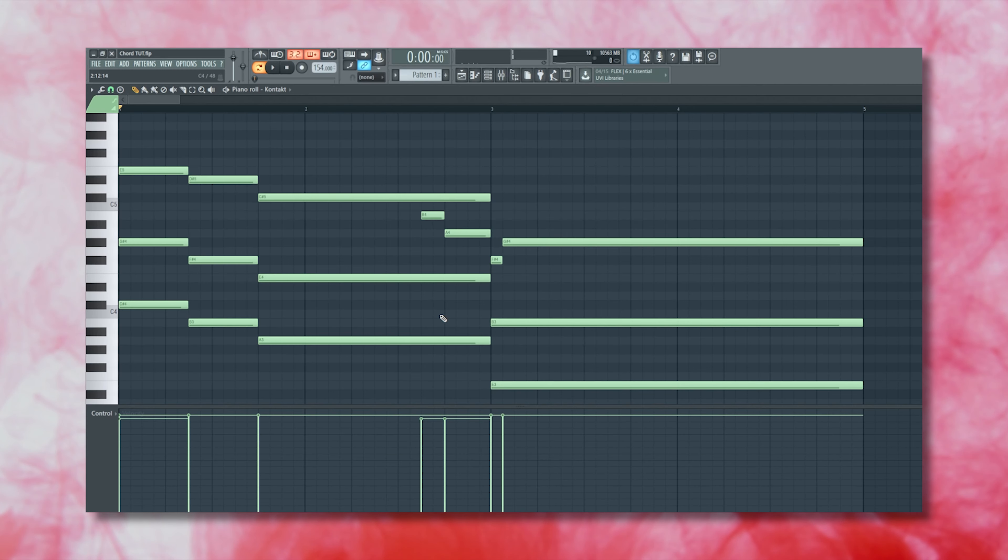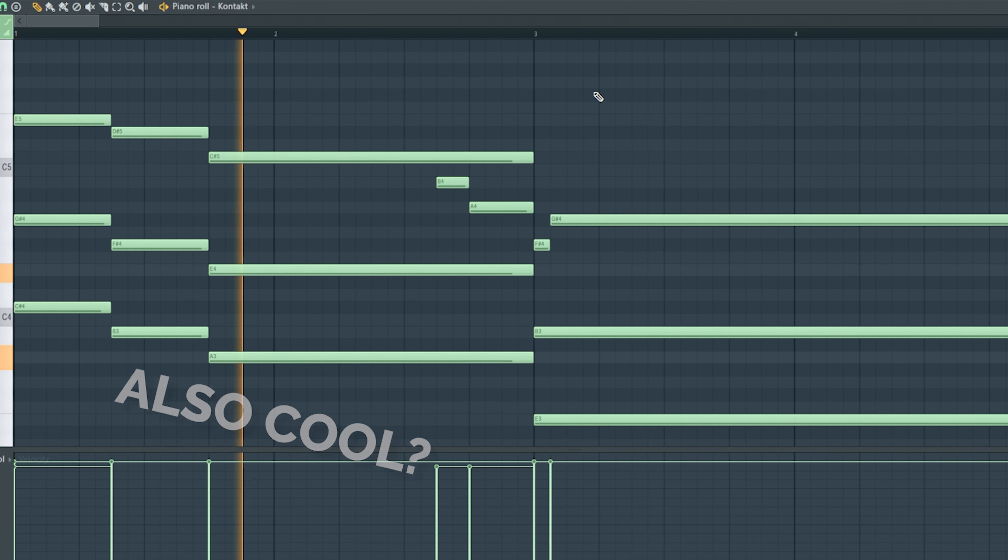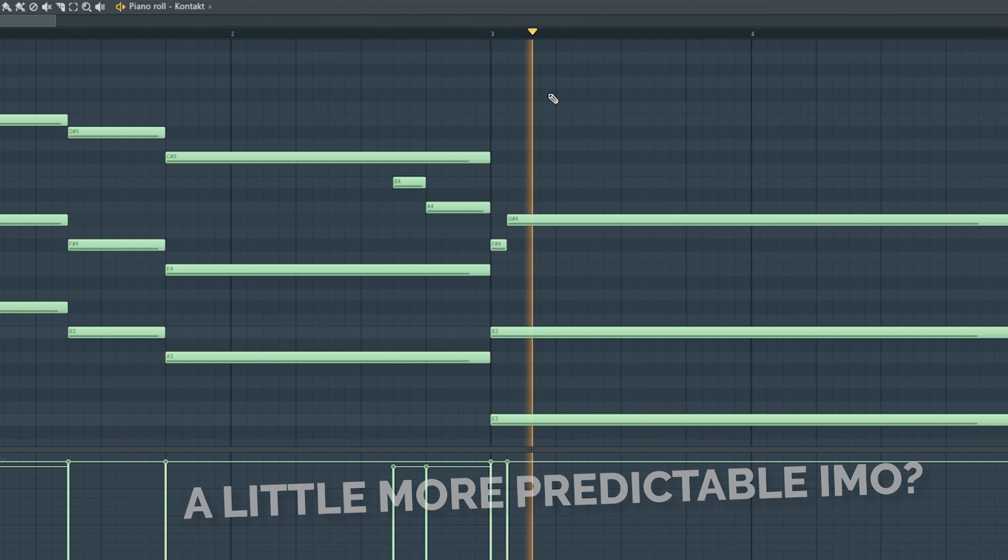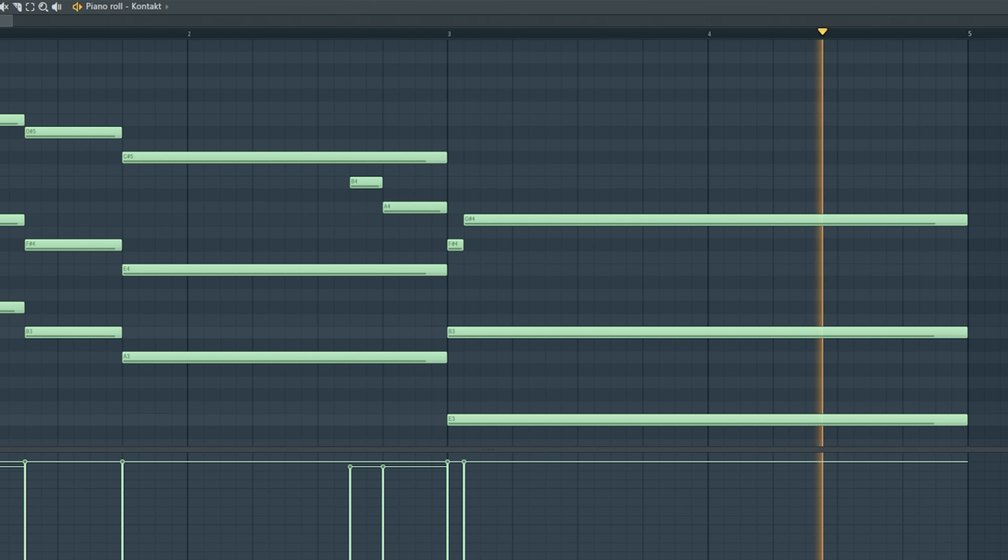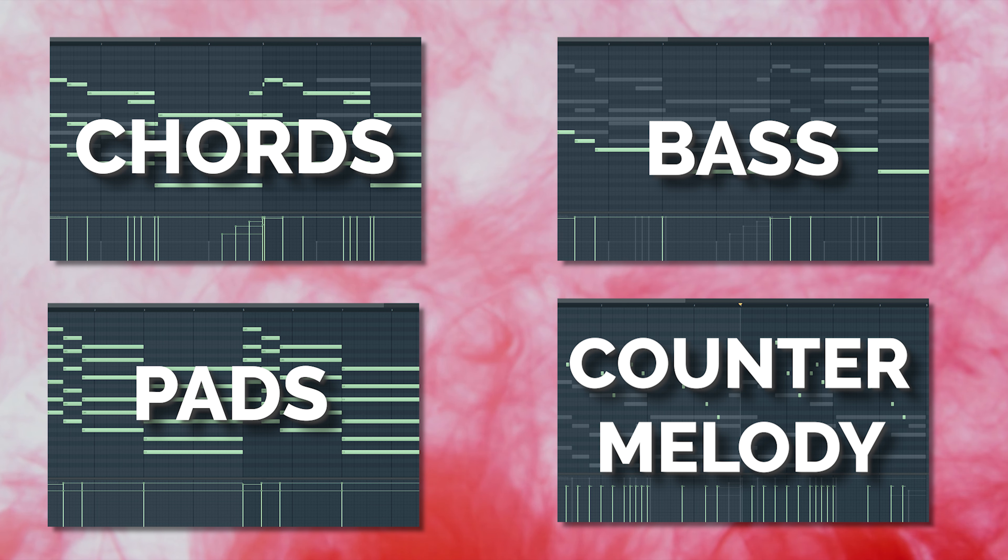You can also walk down to it following the passing notes we spoke about earlier. Now realistically, we can call it here and start splitting this progression into other layers to create the melodic foundation for our track.